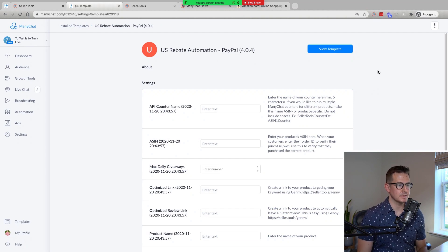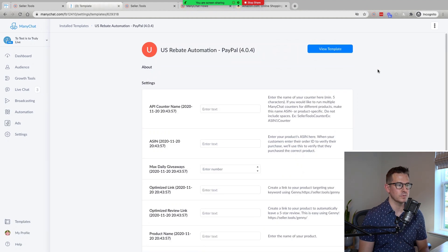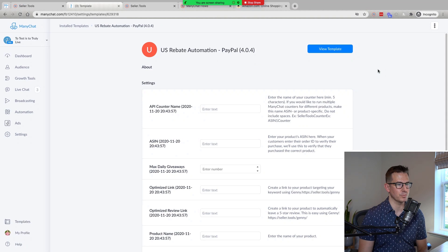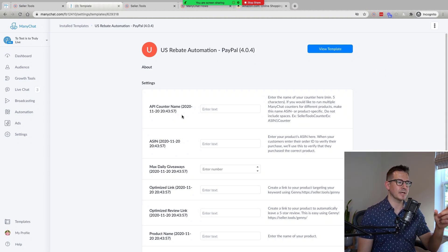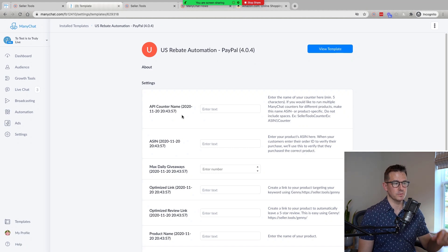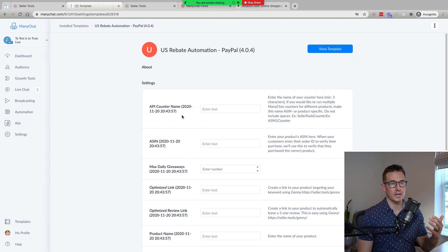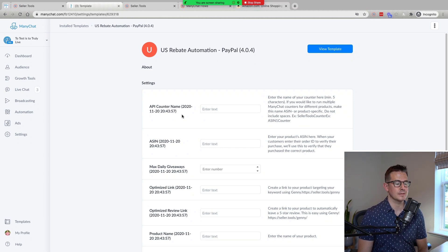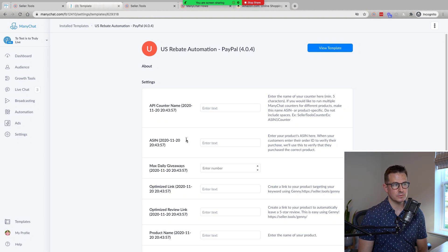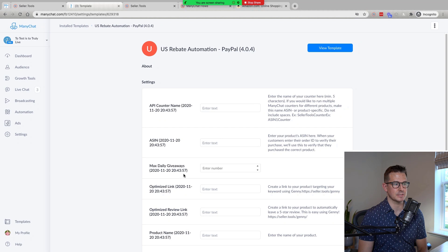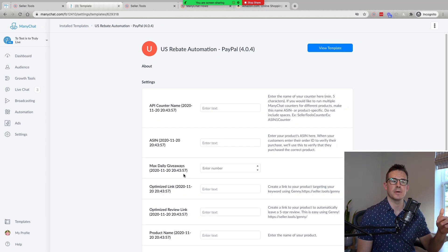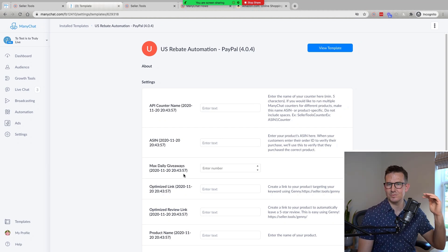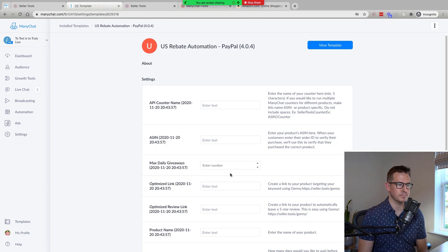So here in the settings, if you've already imported some of our prior rebate automation flows, you'll note just how few pieces of information we need, whether it's the API counter name, so that's the name of the counter that we use, the seller tools counter that we use to limit the number of customers that are eligible for our offer in any one day, products ASIN, the max daily giveaways, which essentially takes that counter that we configure and have named previously and says how many giveaways do we want to realize in a day? Do we want to do 10? Do we want to do five? Just simply add that number there.